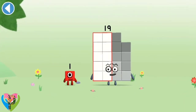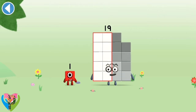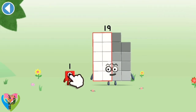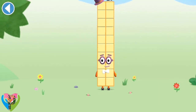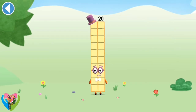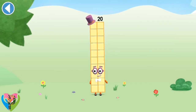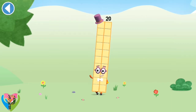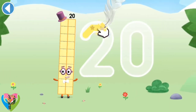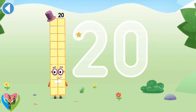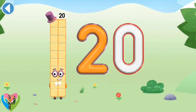You're about to meet number block 20. Can you add 1 to 19 and make number block 20? Drag number block 1 onto number block. Brilliant! This is number block 20. This number block is made up of 20. Are you ready for the big dance number? That's me! Brilliant!